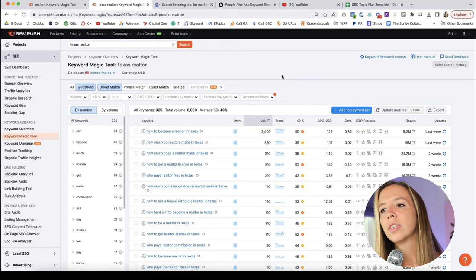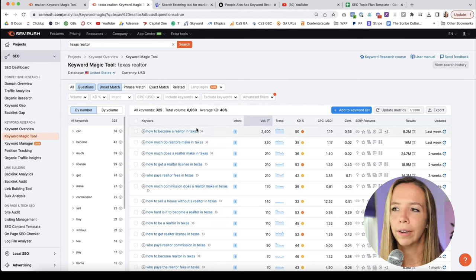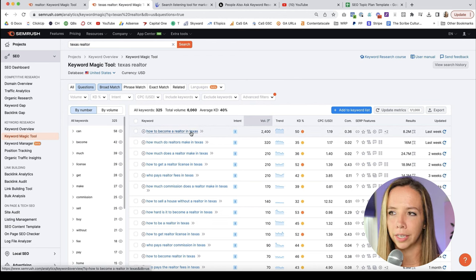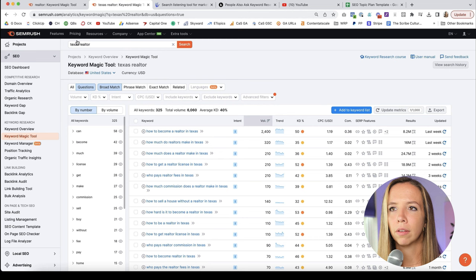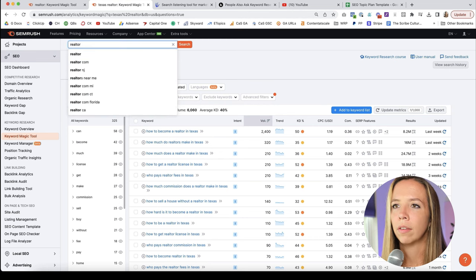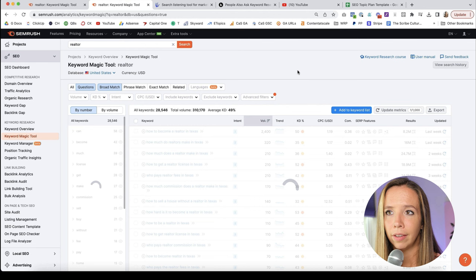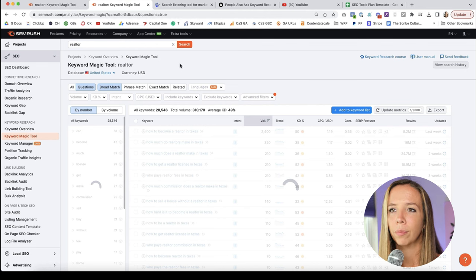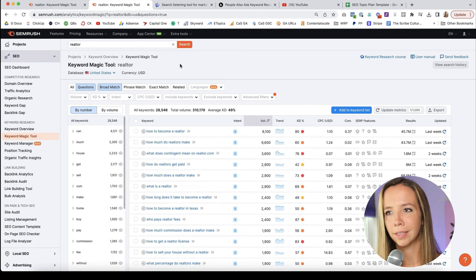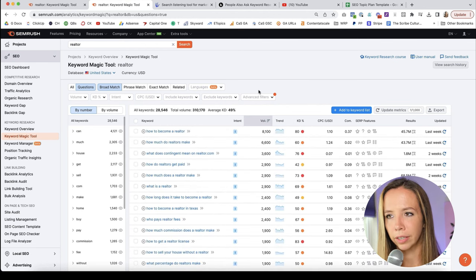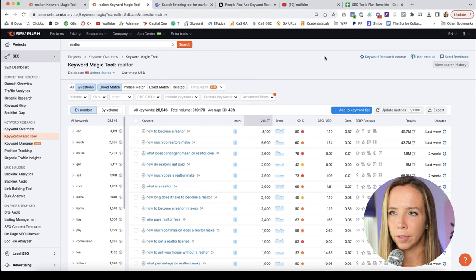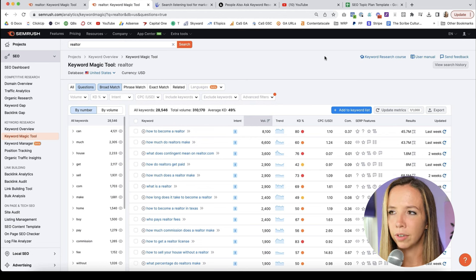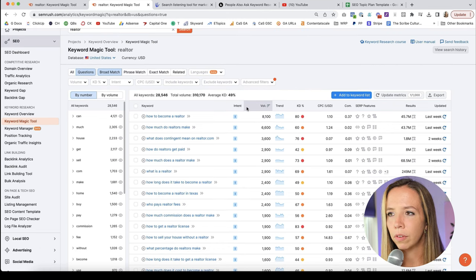So I want to switch over to SEMrush to really show you how this works. In SEMrush, you want to click over here on the left, the keyword magic tool. This is where I live to find great keywords. You're going to see this: enter your keyword. So you're going to put a seed keyword idea based on what it is you do. Whenever you're doing keyword research, you really want to think like a detective.